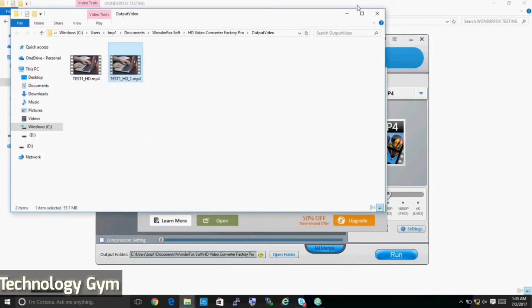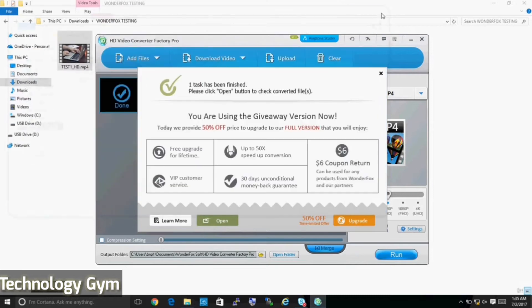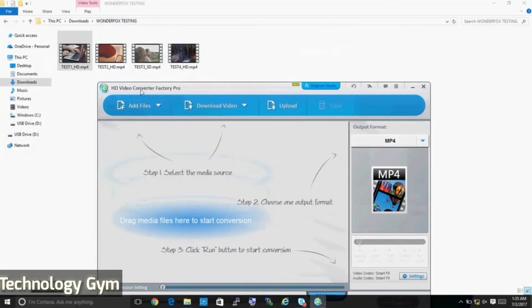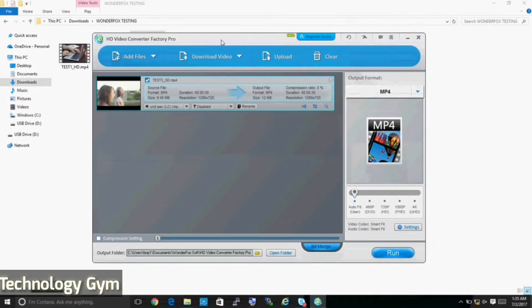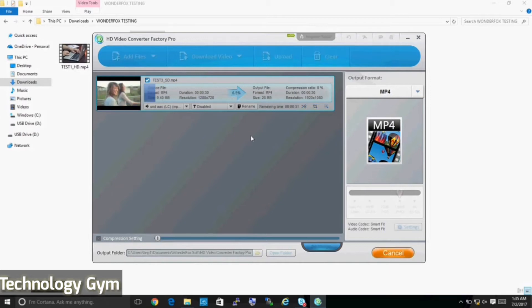Once done, you can hit the clear button on the top to start again. Now I am converting a 720p file to 1080p that is full HD. So I am upscaling to check if there is any loss of quality after conversion.